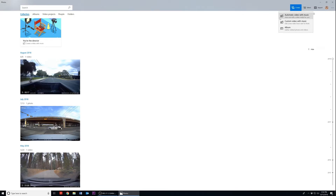You'll then be presented with three options: Automatic Video with Music, which is an automated creation of your video and photo library contents where you are given minimal control over your footage; Custom Video with Music, which gives users full creative control over their video allowing you to edit from start to finish; and Album, which allows you to gather and organize your videos and photos.